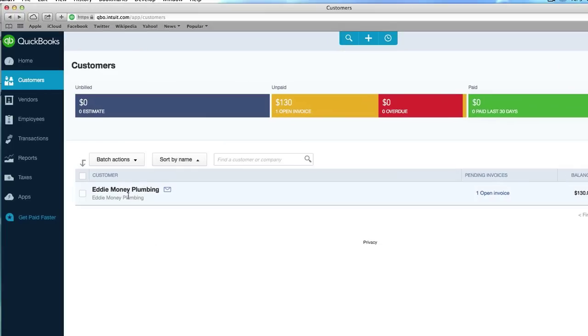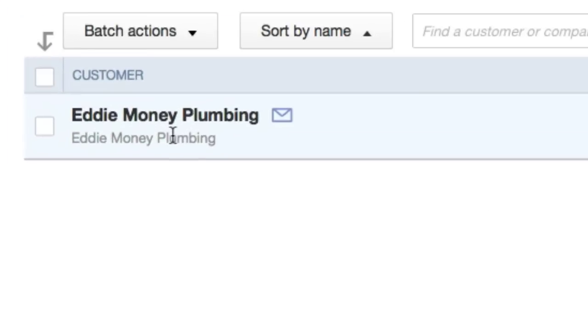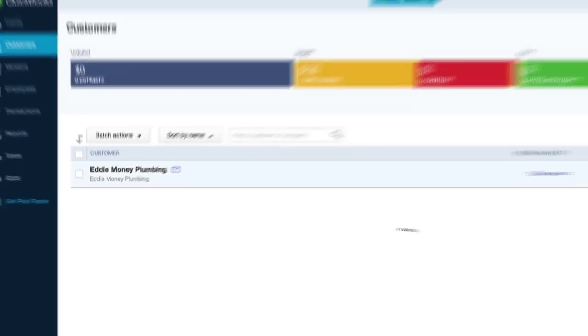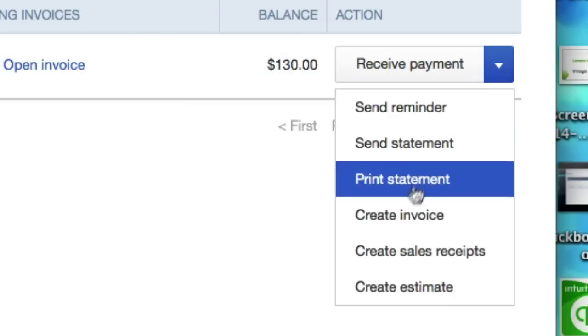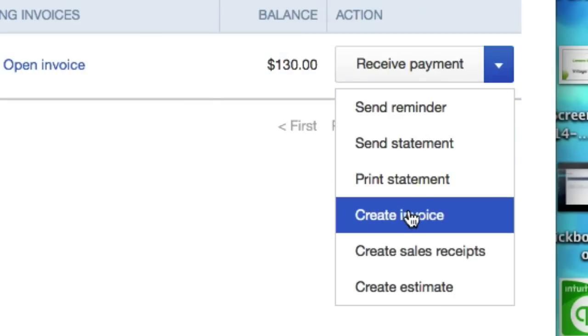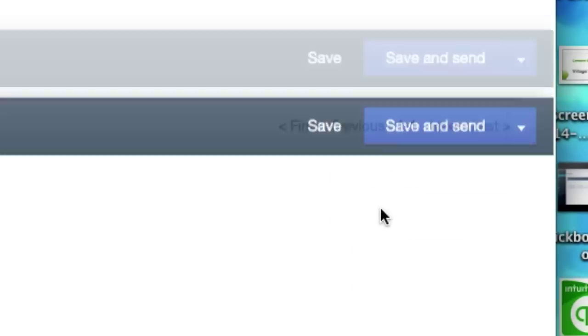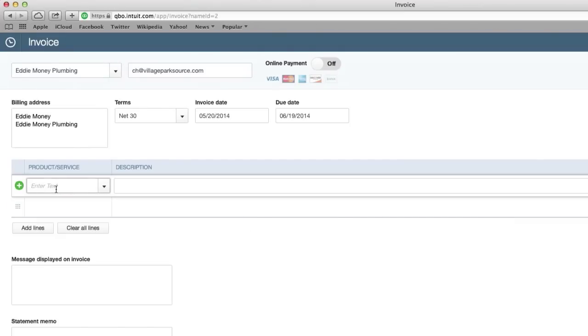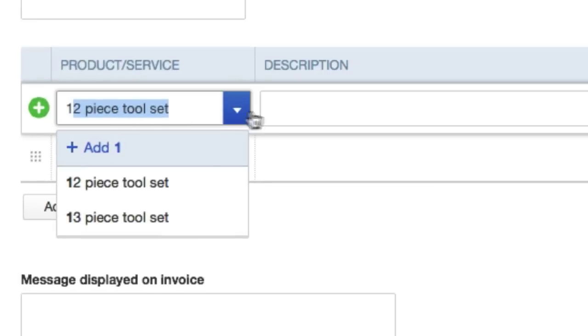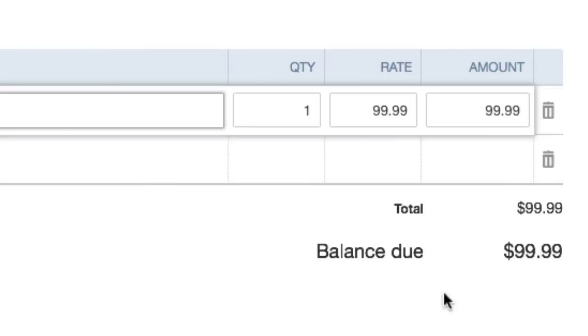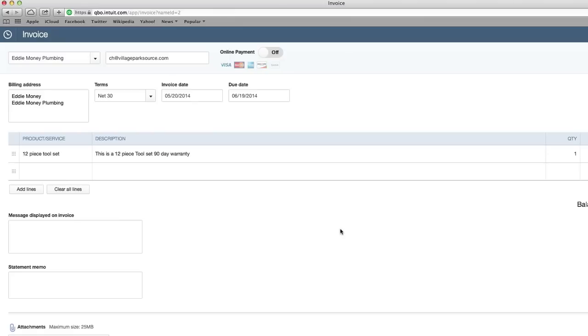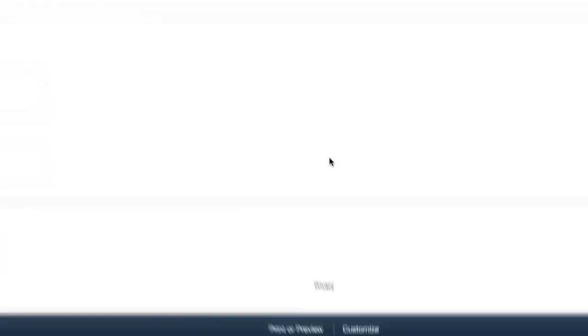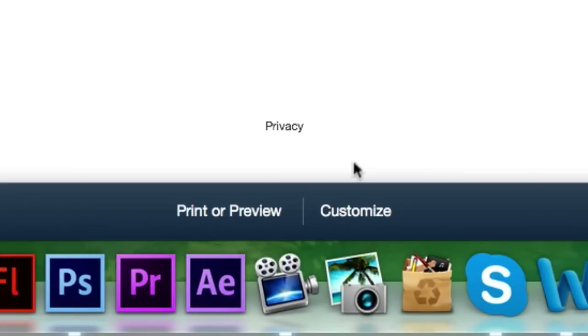So I'm going to go over here, Eddy Money Plumbing, click Create Invoice, and here's our invoice sheet. We'll just create something - one product, one 12-piece toolset, whatever, it doesn't matter. Just get something out here, balance two, a hundred bucks.